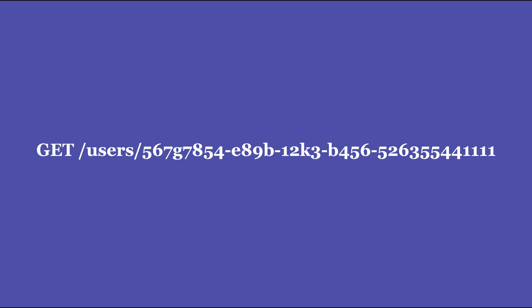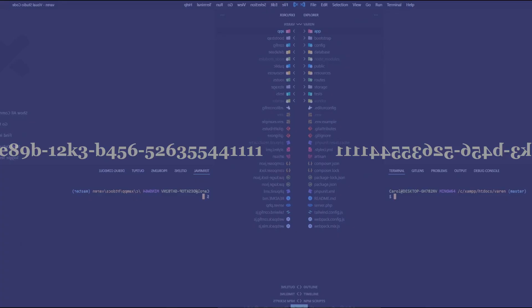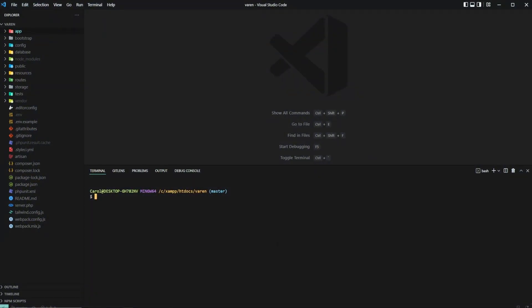Let's start off by generating a new model and a migration. We're going to create a tracks table where we can store our favorite songs. Open up the terminal and let's do php artisan make model track dash dash migration.